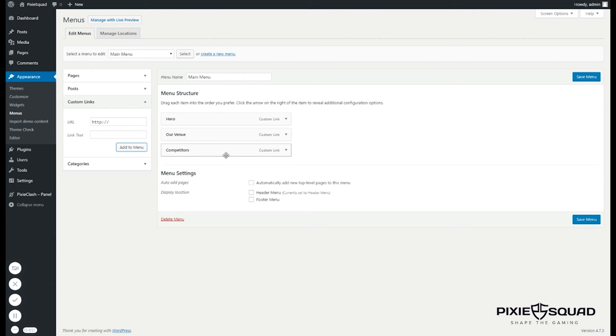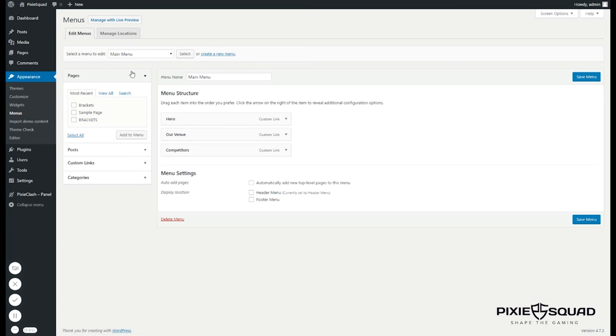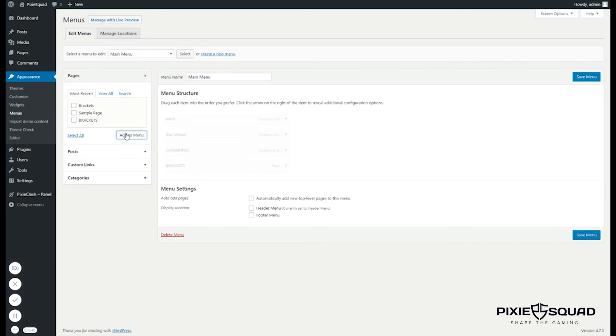If you want to add a page to your theme, you need to go to pages here. I already have the page created and I'll just select it here and add to menu.